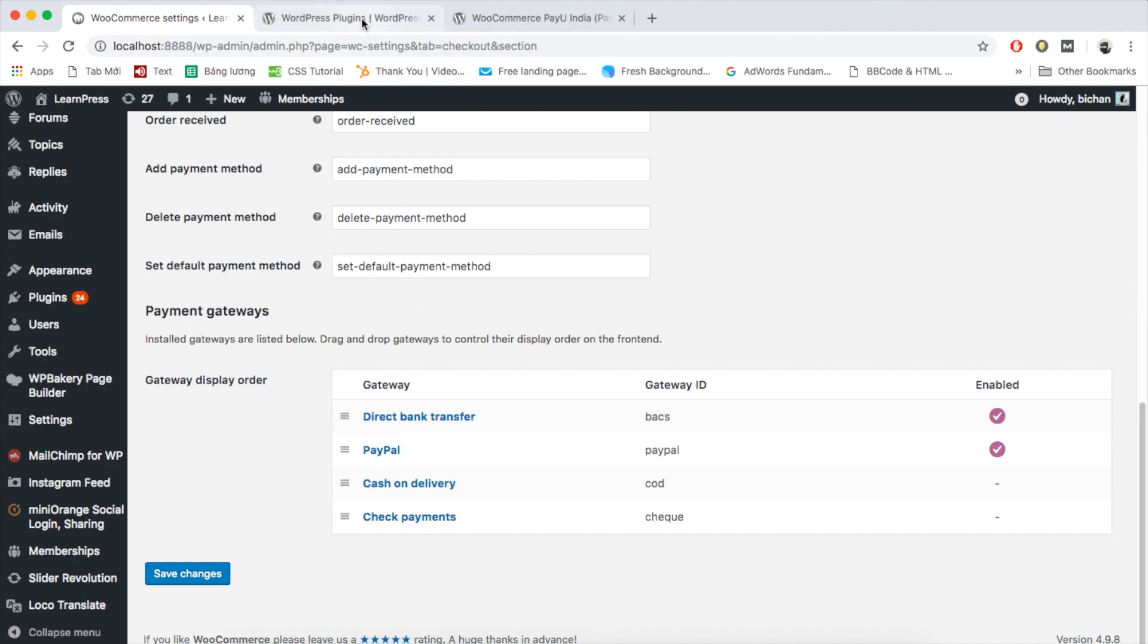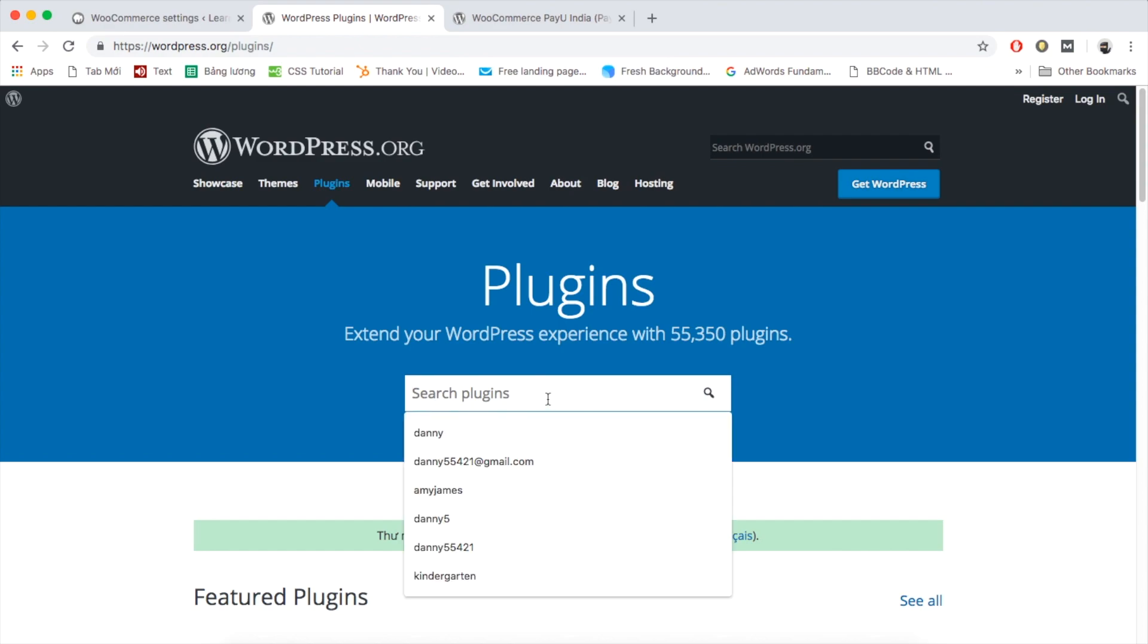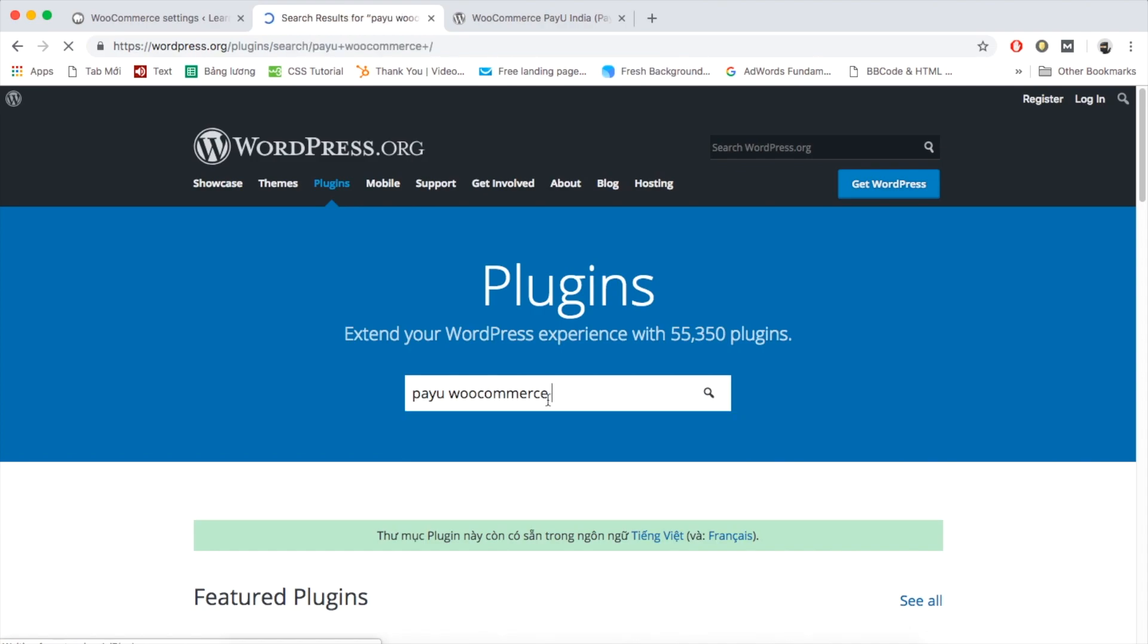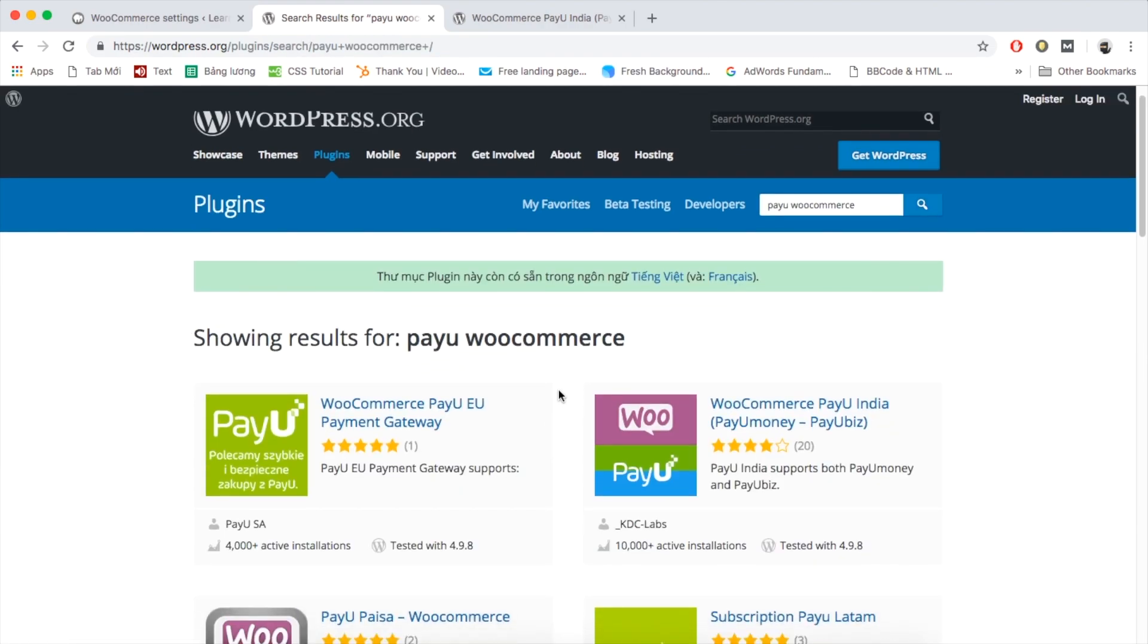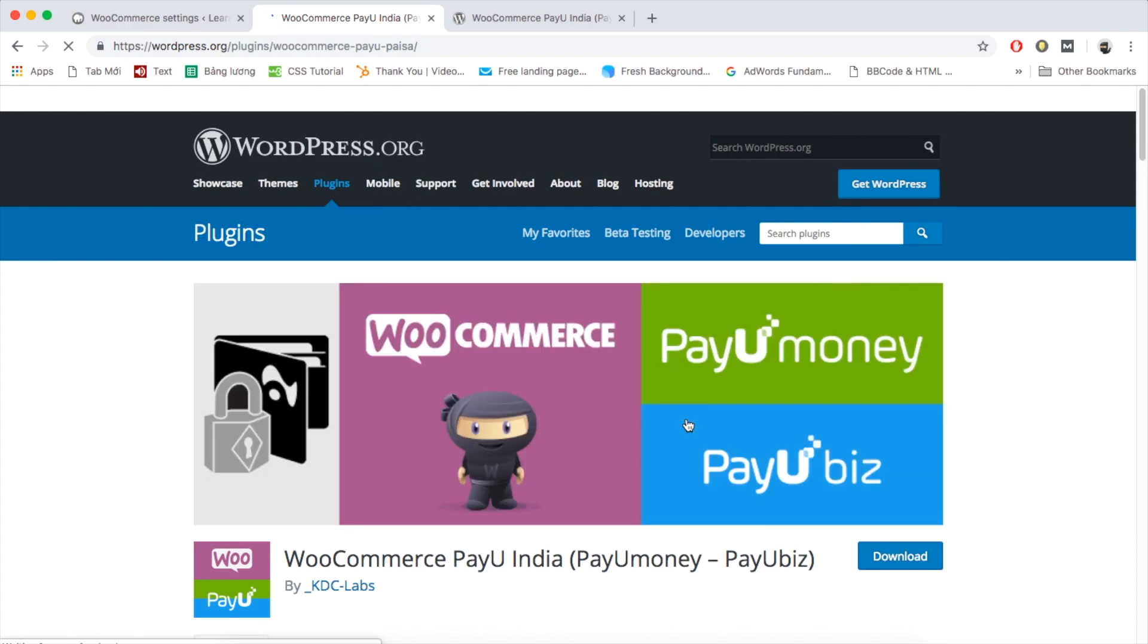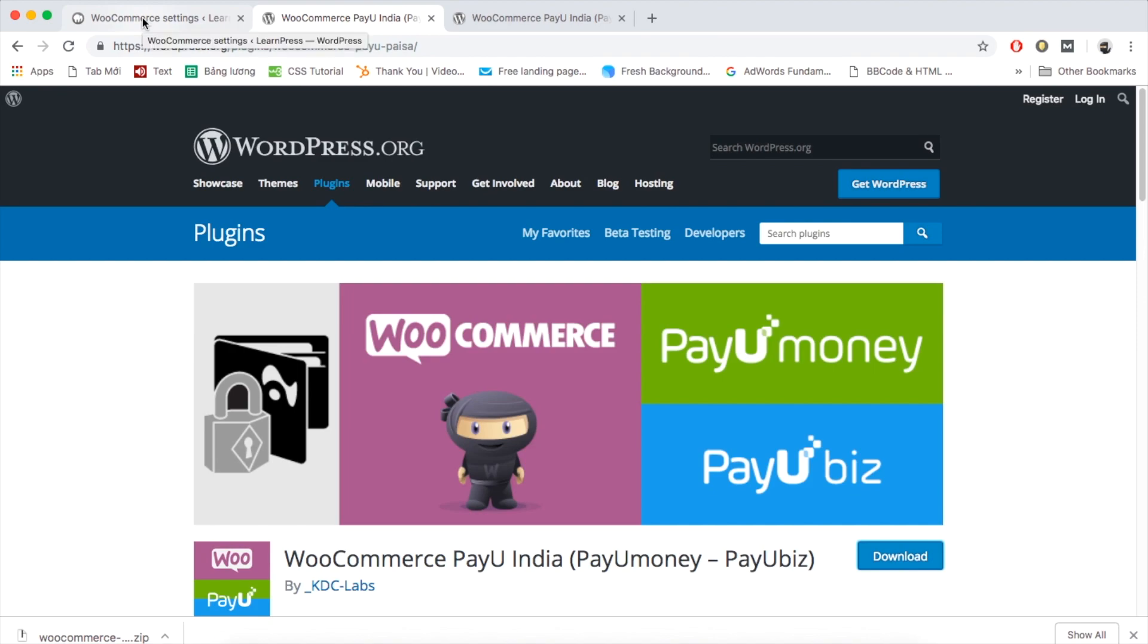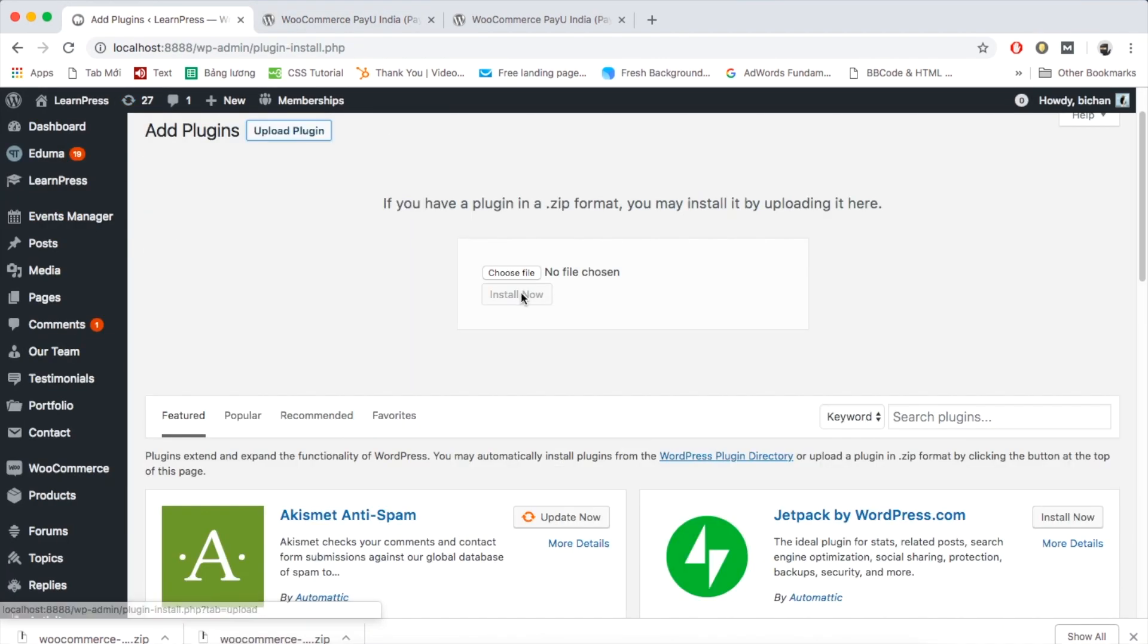For example, I want to use PayU on my website. I will go to WordPress website and search for PayU WooCommerce. As you can see, there are a few add-ons supporting this payment method. I'm choosing this one. Click Download. After downloading the install file, you need to upload, install and activate it on your website.